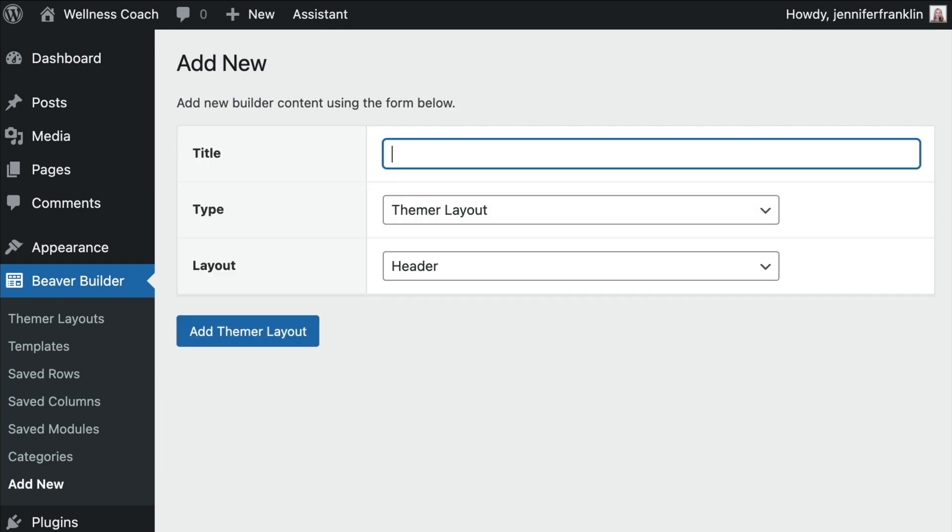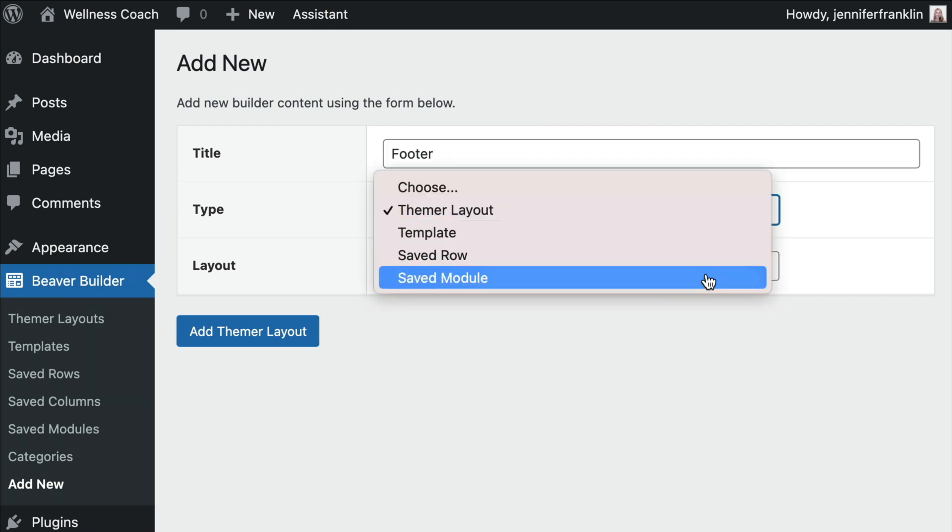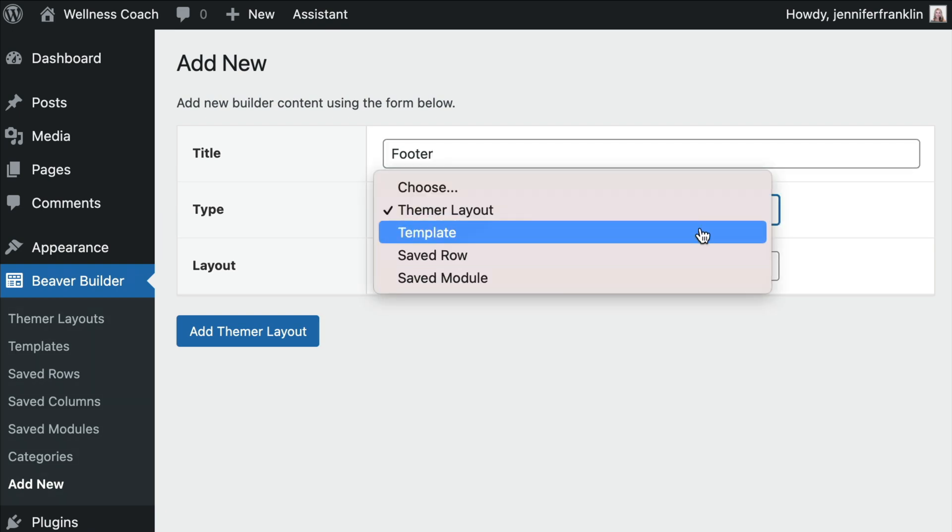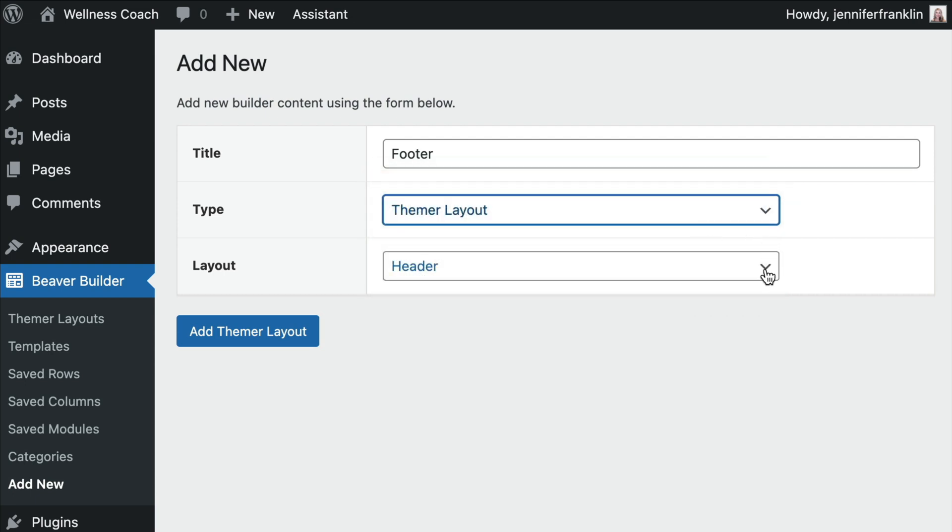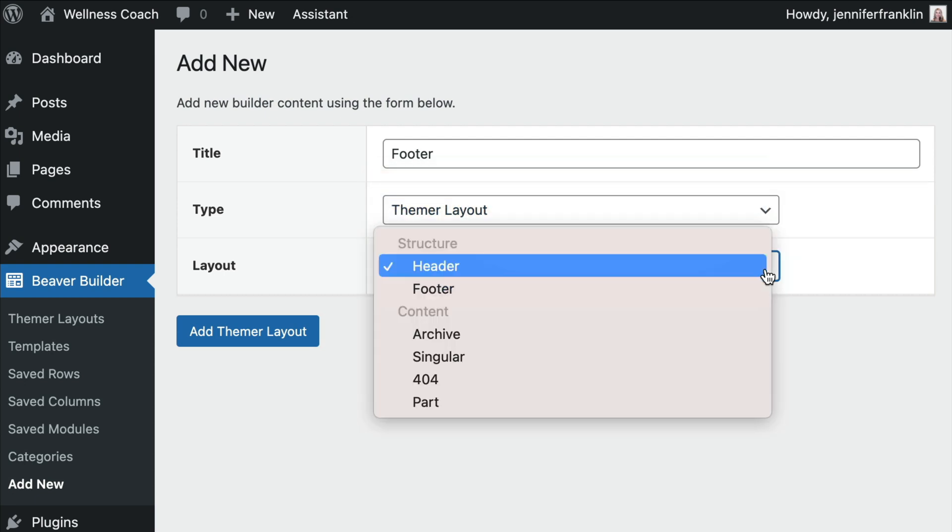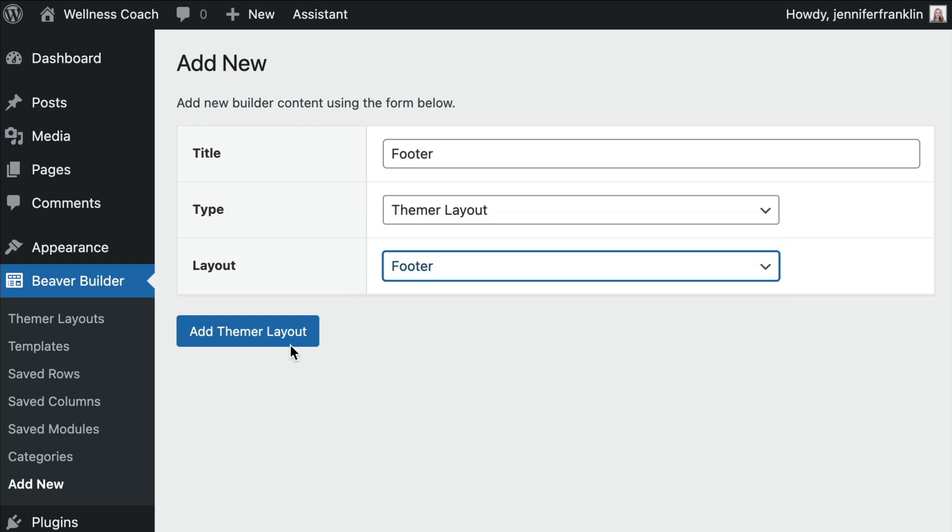Note that you'll want to give your Themer layout a unique name. In this example, I will just simply call it Footer. The layout type we are going to select is Themer Layout. In the Layout dropdown, we will want to change this to Footer. Once you've made your selections, go ahead and click Add Themer Layout.